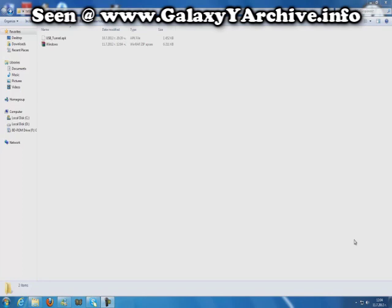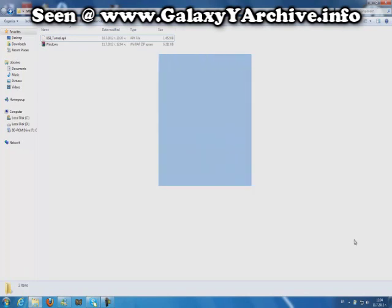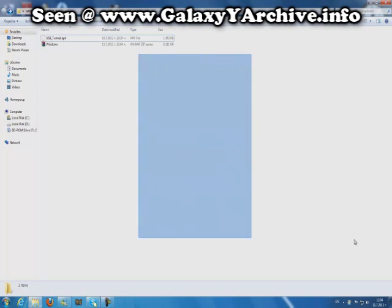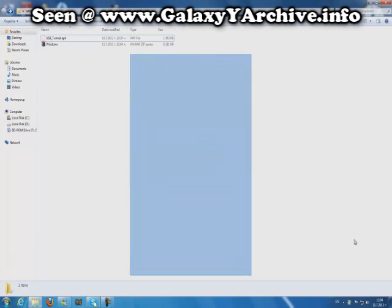Hey everyone, today I am going to show you how to share your computer internet with the Galaxy Y. You can update your apps, browse the web, watch videos and everything.